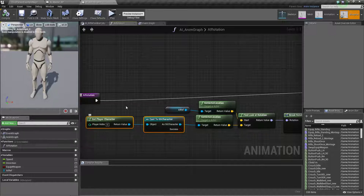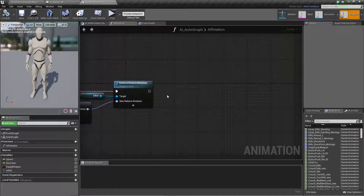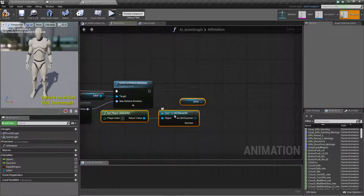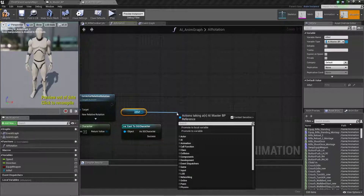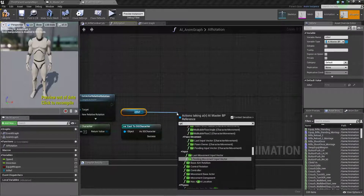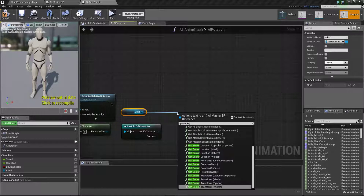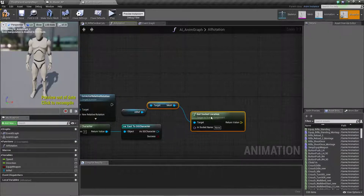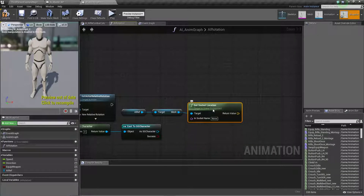Copy all this with Ctrl+C, come over here and paste it. We need this. From here, drag and call Get Mesh, then call Get Socket Location. If you directly call Get Socket Location it will also give you the mesh. We call mesh then Get Socket Location.